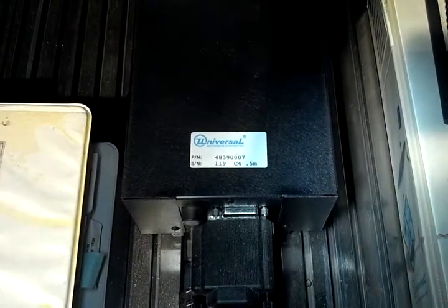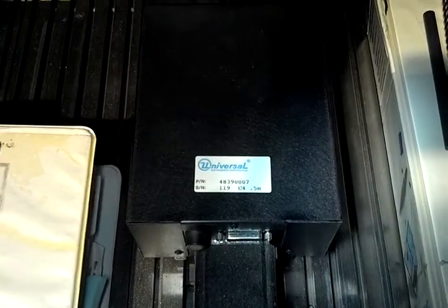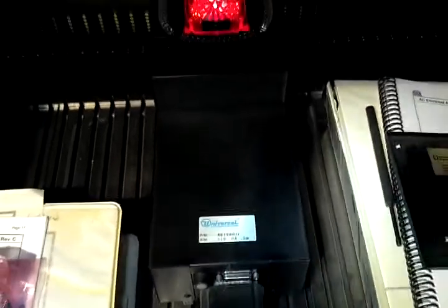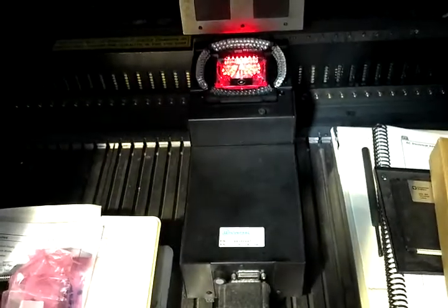This is a video of the 0.5 mil per pixel C4 camera 48390007. We've installed this camera in an old machine just to show that it's operational.